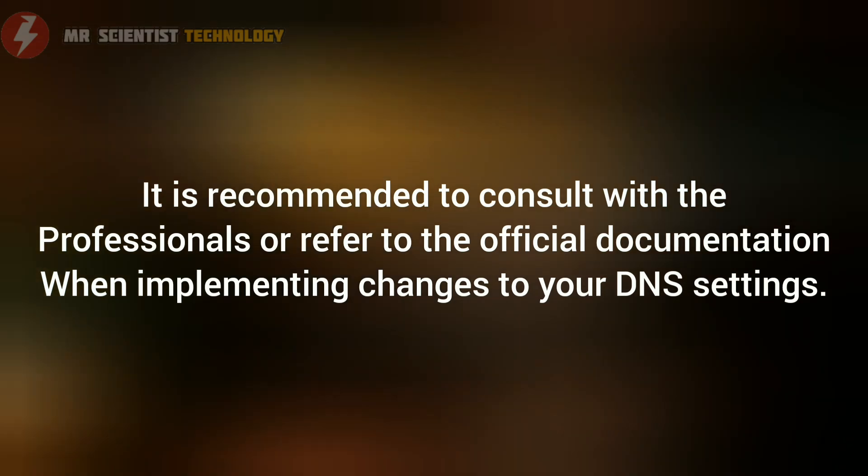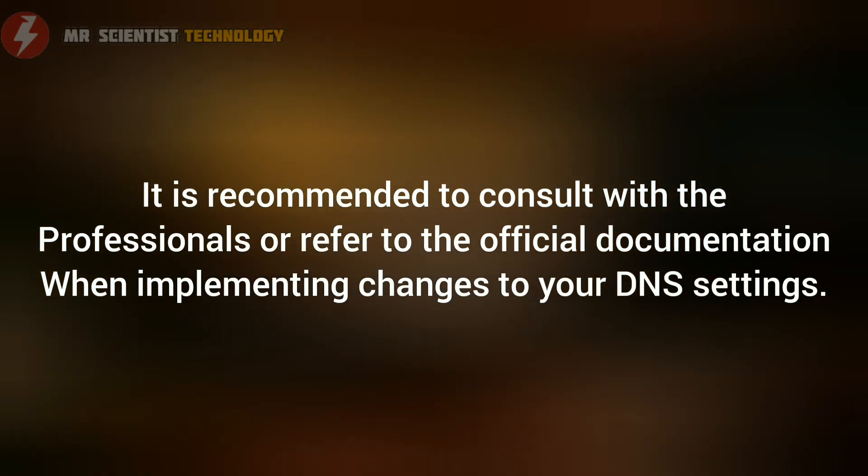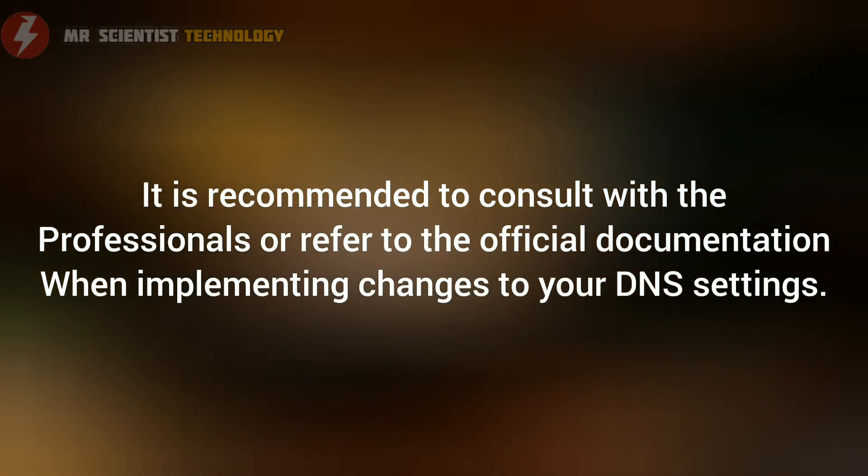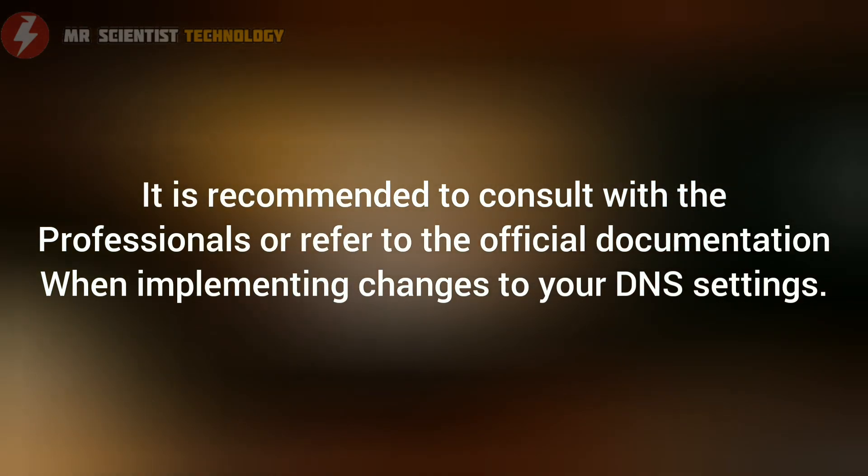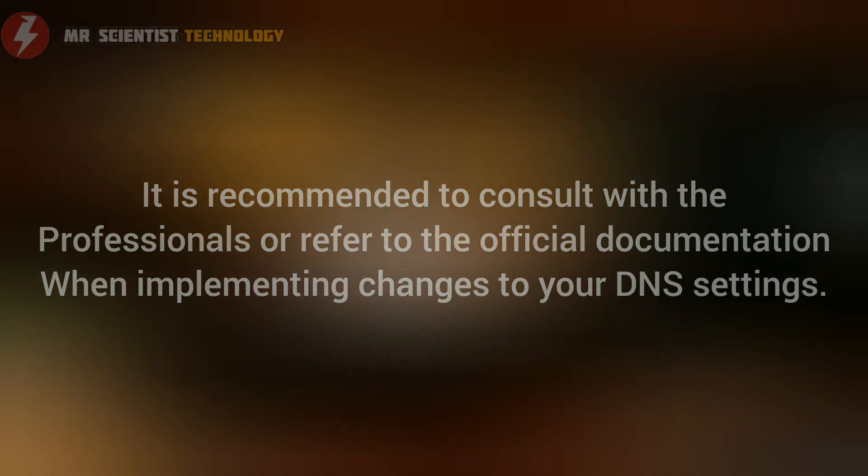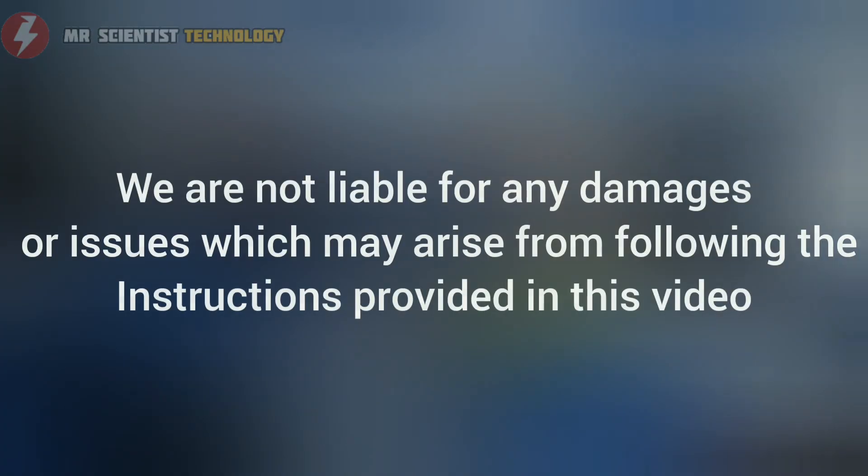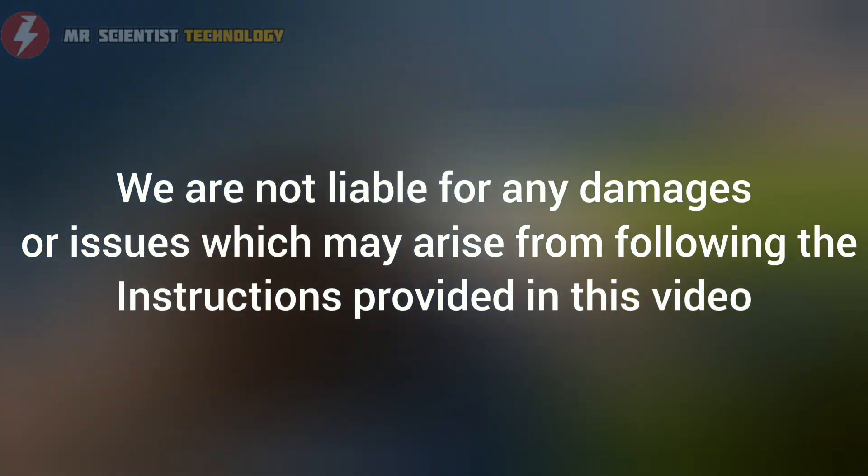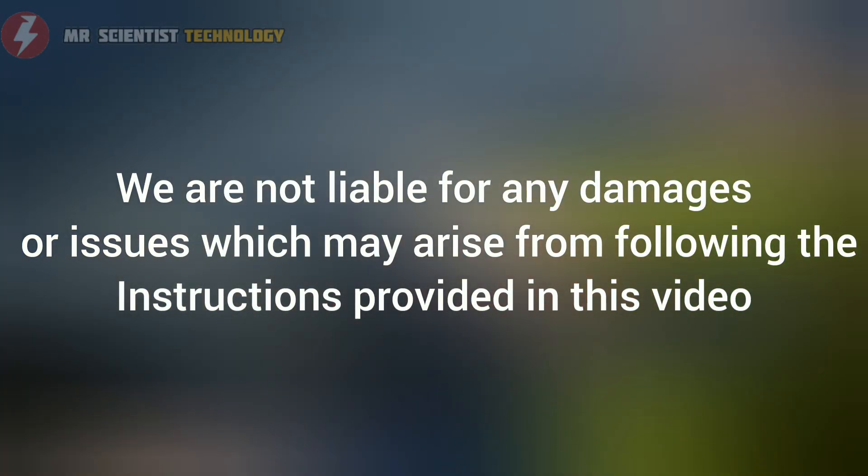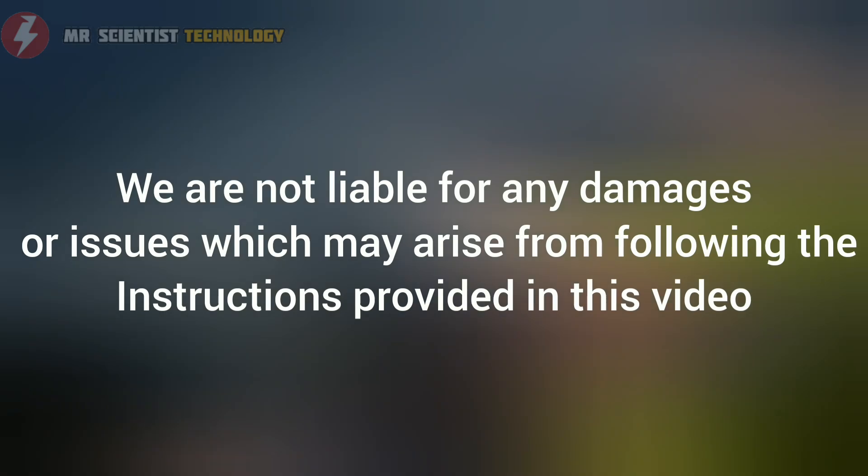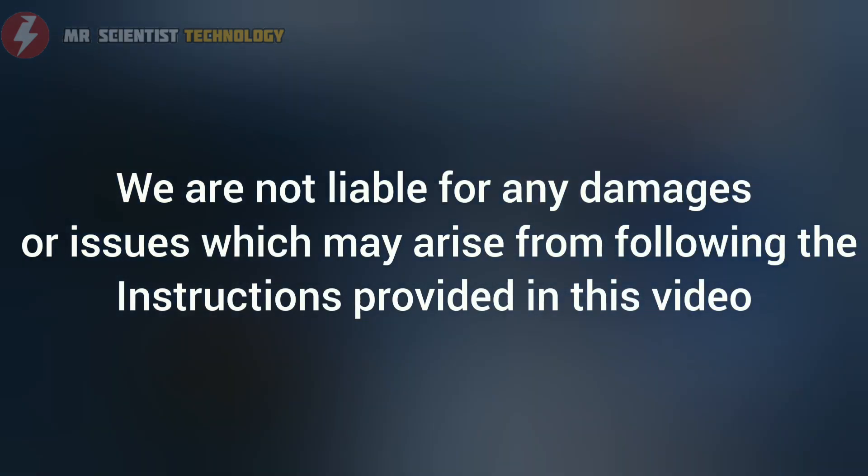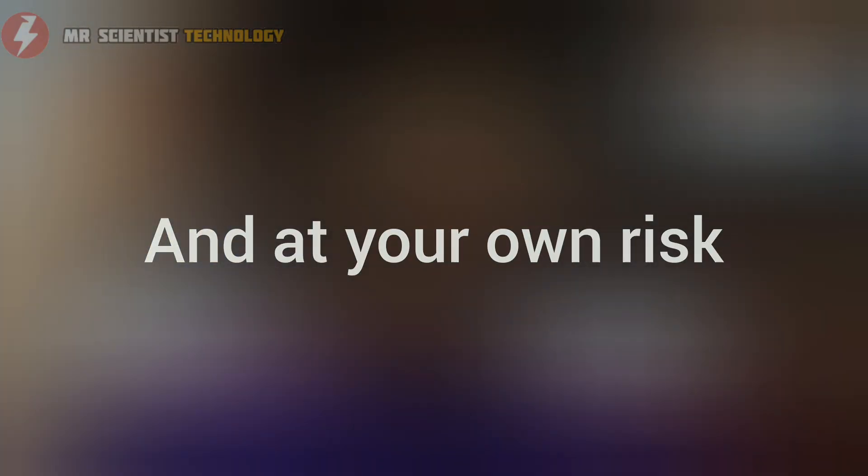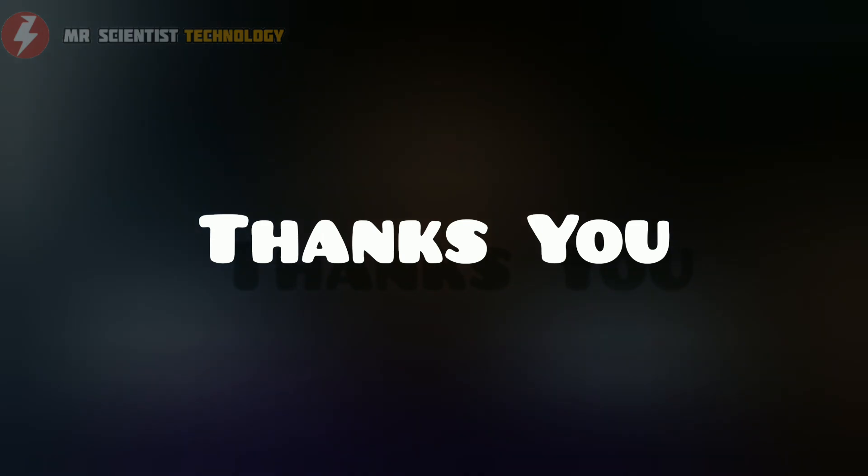It is recommended to consult with a professional or refer to official documentation when implementing changes to your DNS settings. We are not liable for any damages or issues that may arise from following the instructions provided in this video. Proceed with caution and at your own risk. Thank you for understanding.